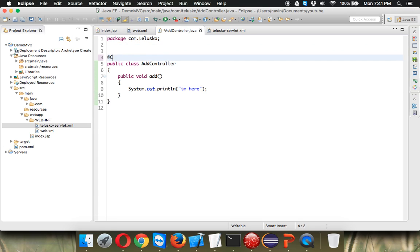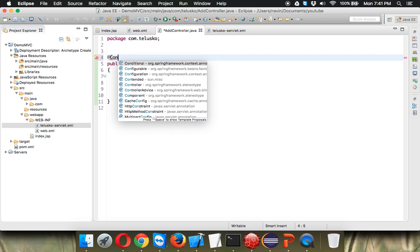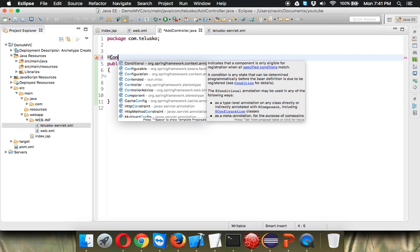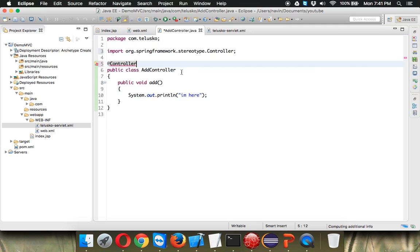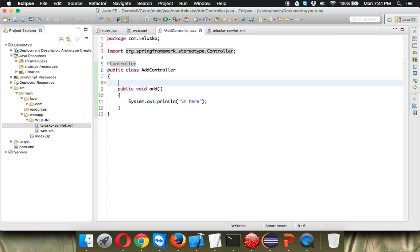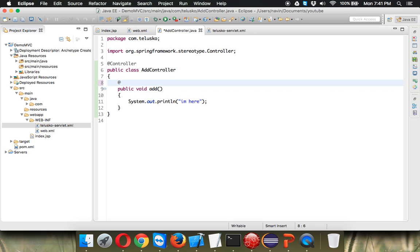So in order to make this as a controller we have to use some sort of annotations. We have to use annotation here which is controller. So we have to use a controller annotation which defines that this is a controller and you need to also mention the request for which request you are executing this method. And to specify every time you call add you need to execute this method we have to say...